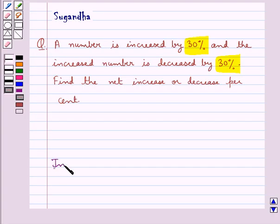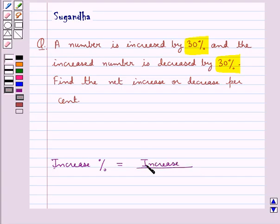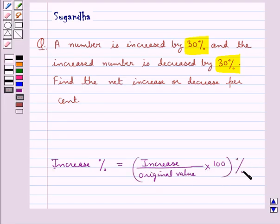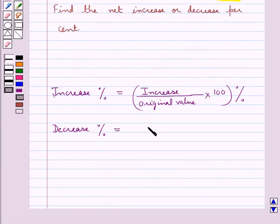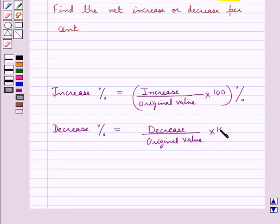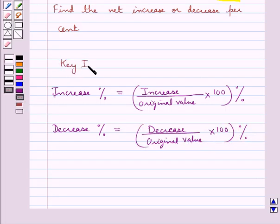The formula for increase percent is equal to increase upon original value into 100%. And the formula for decrease percent is equal to decrease upon original value into 100%. This is the key idea for this question.